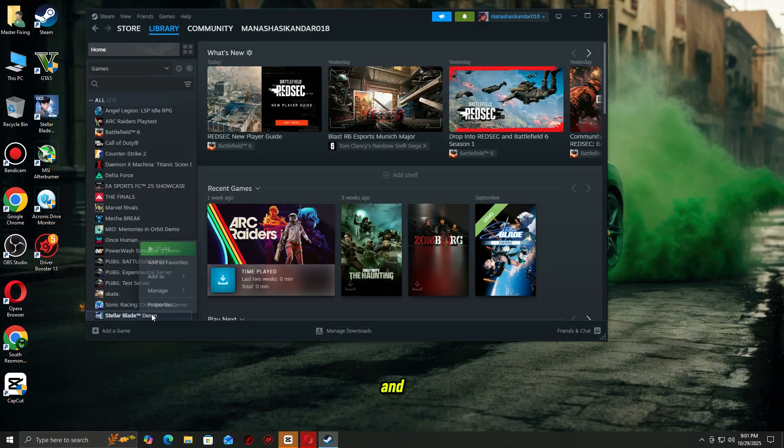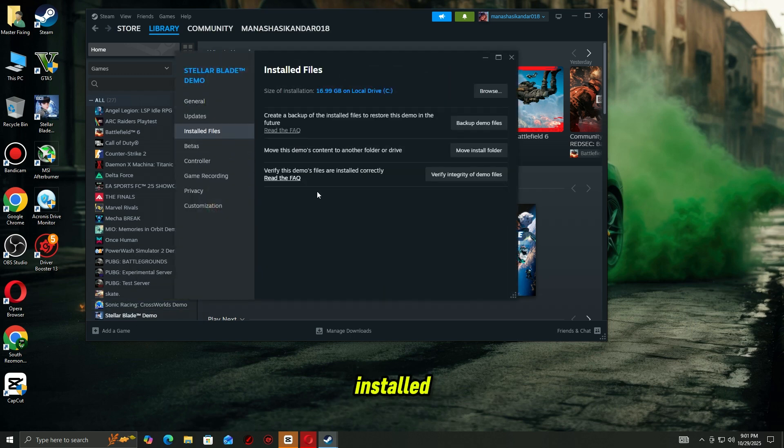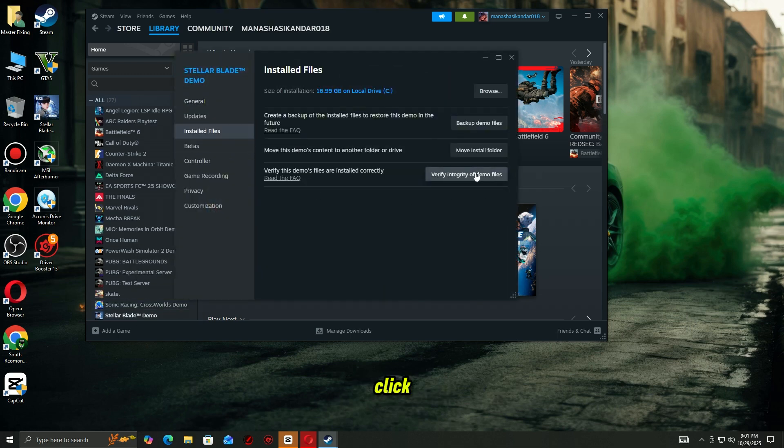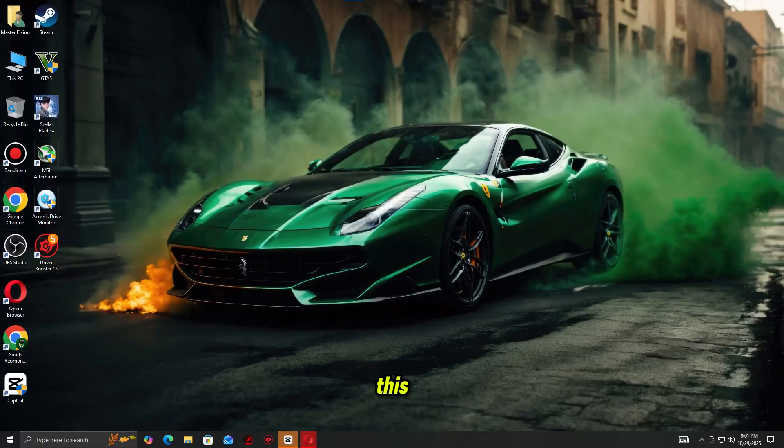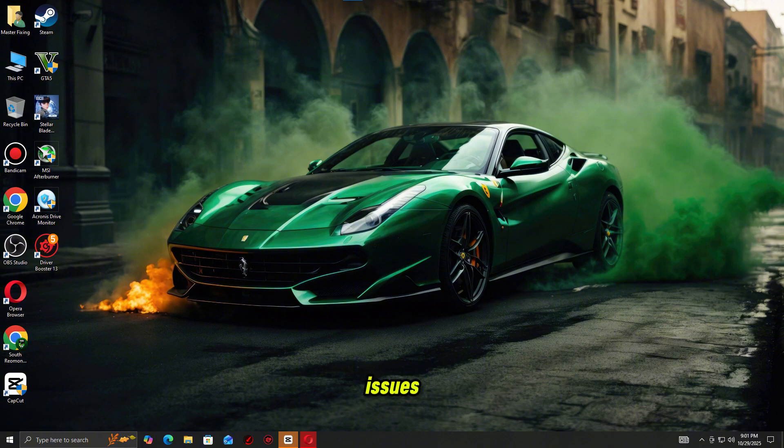Right-click the game that's crashing and select properties. Go to the installed files tab. Click verify integrity of game files. Steam will scan and replace any broken or missing files. This often fixes most crash issues instantly.